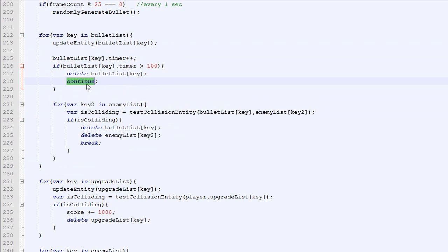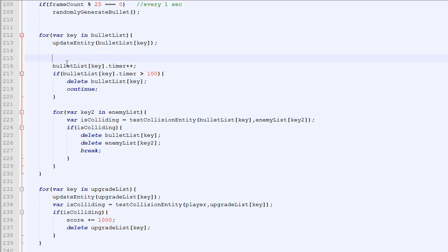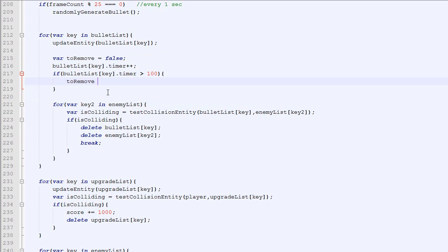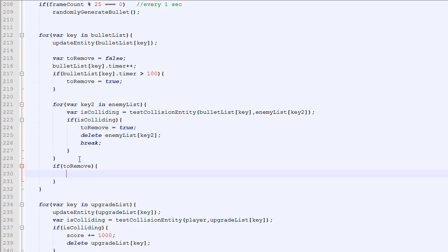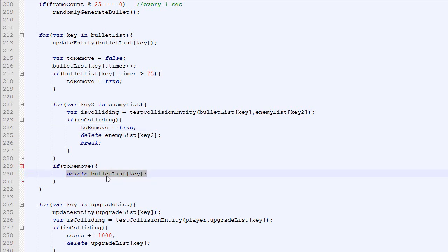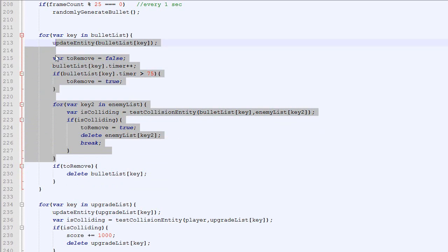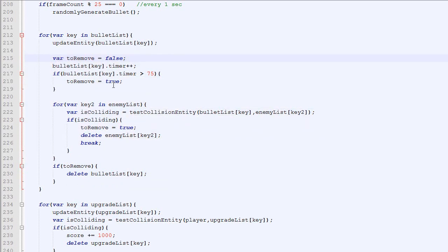Doing it that way would work. Another way to do it, which is probably a bit easier, is to add a variable called toRemove, which will be false at the beginning. If the timer is too high, we set toRemove to true. If they are colliding, we set toRemove to true. And right there we just test if toRemove is true, then we delete our bullet list key. So by removing it at the end, we make sure that bullet list key is defined above, so there is no possible error with that code.